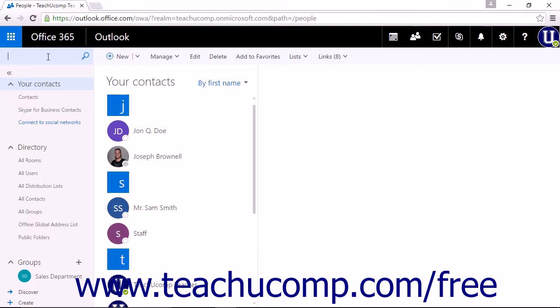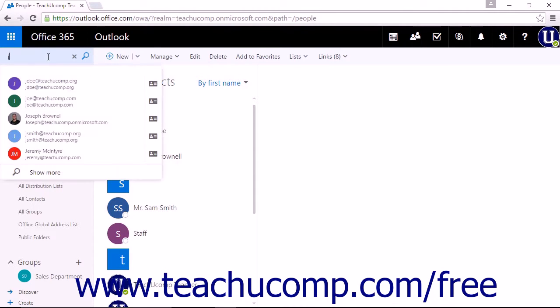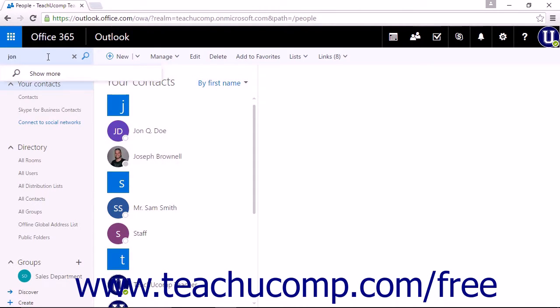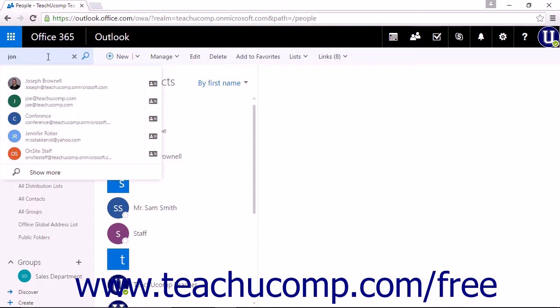In the people app, you can enter your search term into the search people bar and then either click the magnifying glass icon or press the enter key on your keyboard.